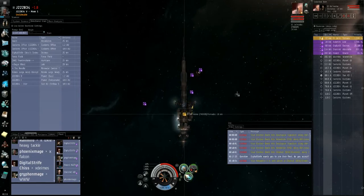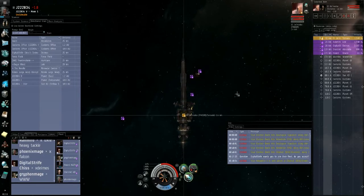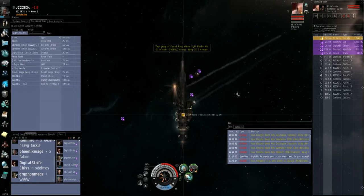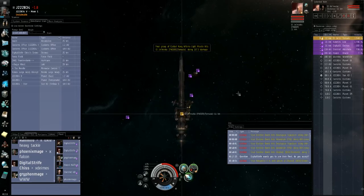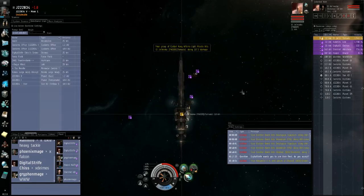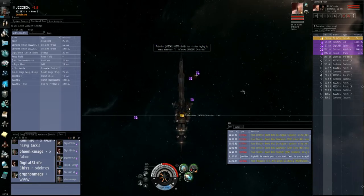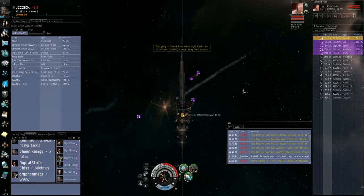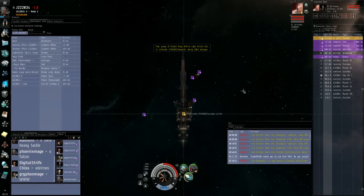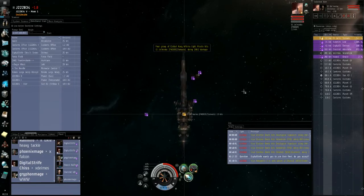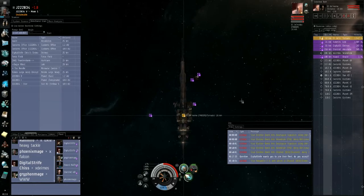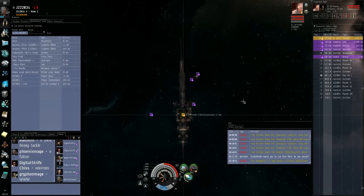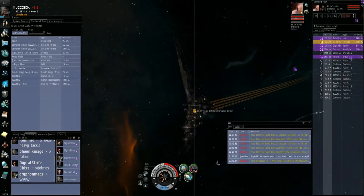Phoenix, I need to be 150 off you. Warping to you now. I'll put a scram on him. He won't be able to move.